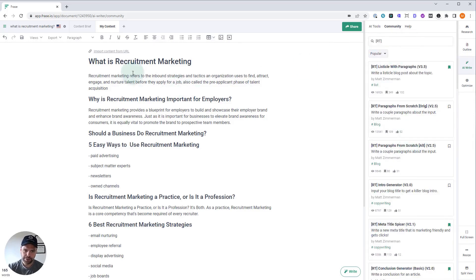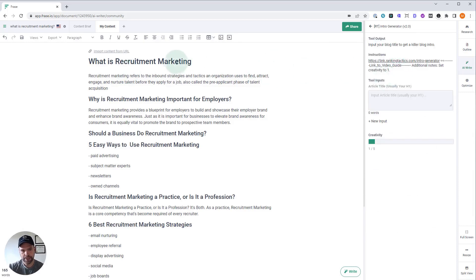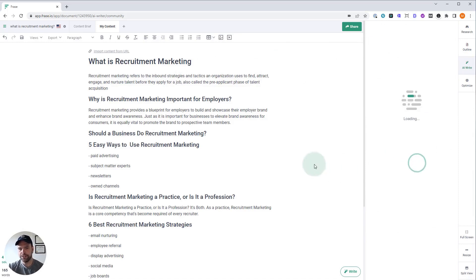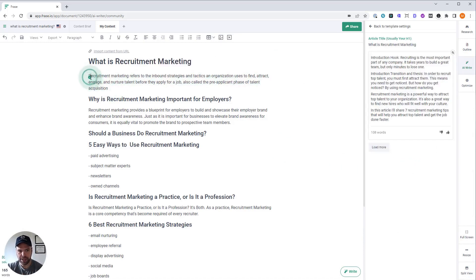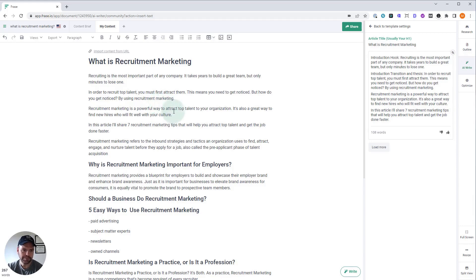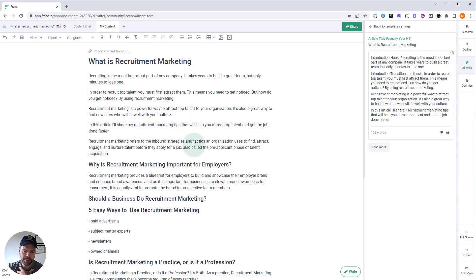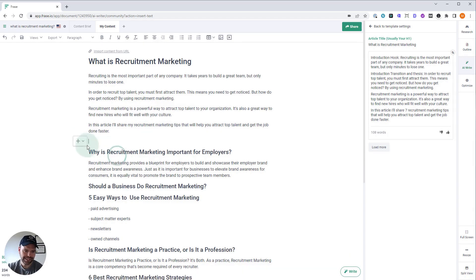First thing I want to do is I want to beef up this introduction section. So let's click on our intro generator. We put in our title and we click generate. This isn't bad, but I want to kind of beef this up. Recruiting is the most important part of any company. It takes years to build a great team, but only minutes to lose one. In order to recruit top talent, you must first attract them. This means you need to get noticed, but how do you get noticed? By using recruitment marketing. Recruitment marketing is a powerful way to attract top talent to your organization. But in this article, I'll share my recruitment marketing tips that will help you attract top talent and get the job done faster. Awesome. Let's just delete what we had here.